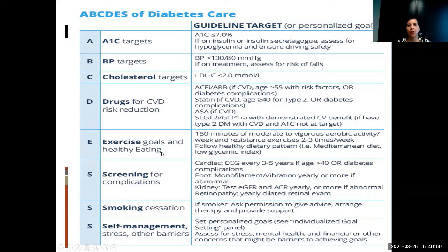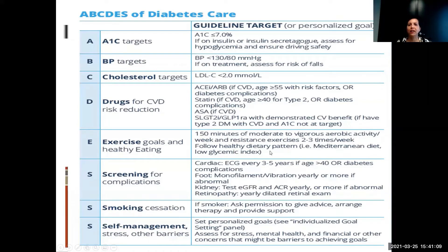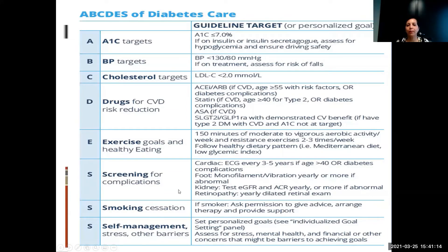E: exercising goals — these do not contradict your cardiac rehab goals. We still want at least 150 minutes of moderate to vigorous aerobic exercise per week, at least two to three times resistance training, and following a diabetic diet, low glycemic diet, Mediterranean diet, or DASH diet — all of these are consistent with each other.